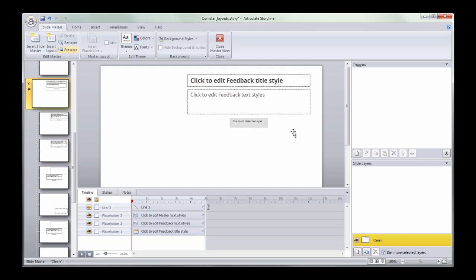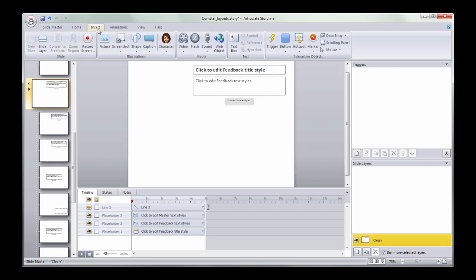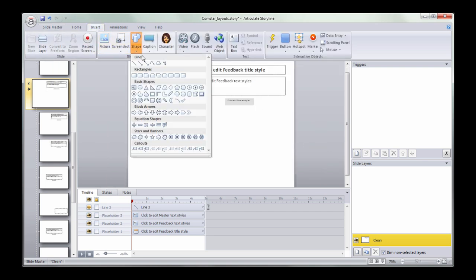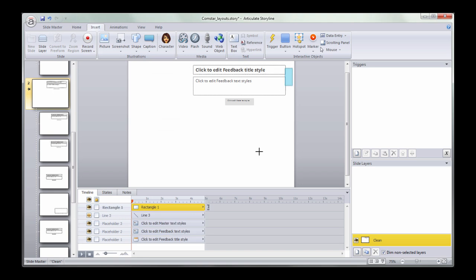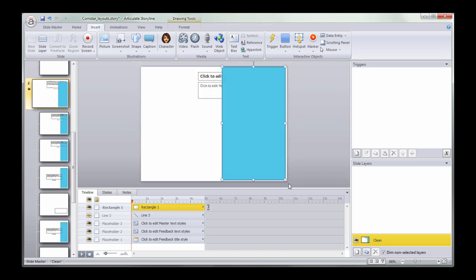Or you can delete the box altogether. And maybe you just want to add something completely different. It doesn't matter.